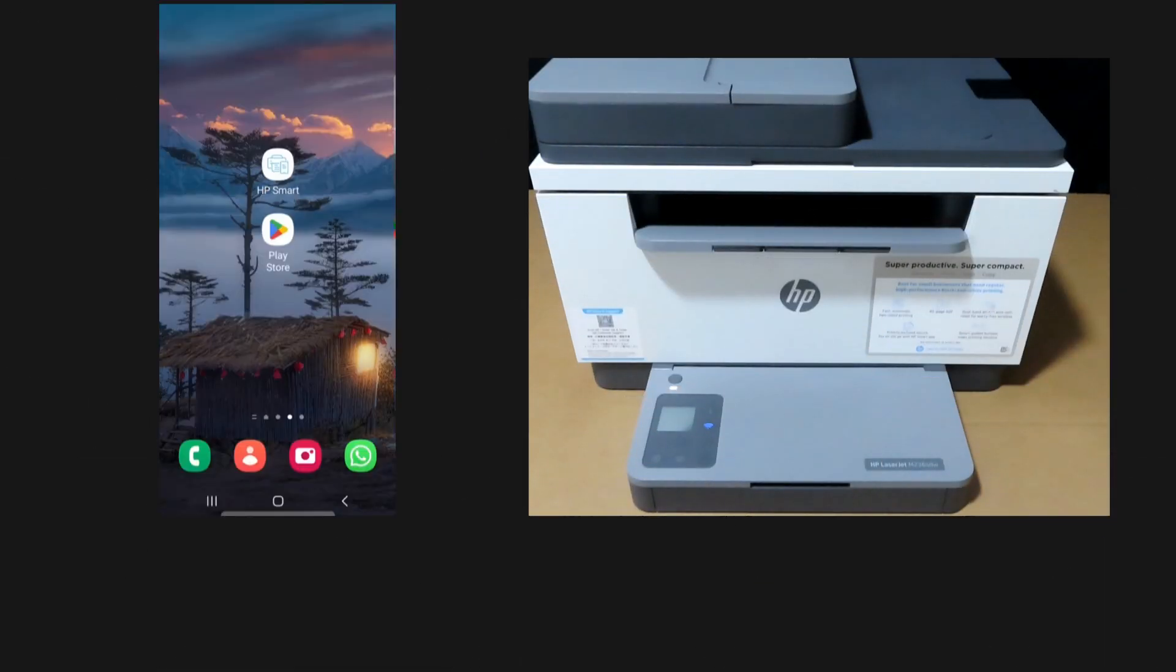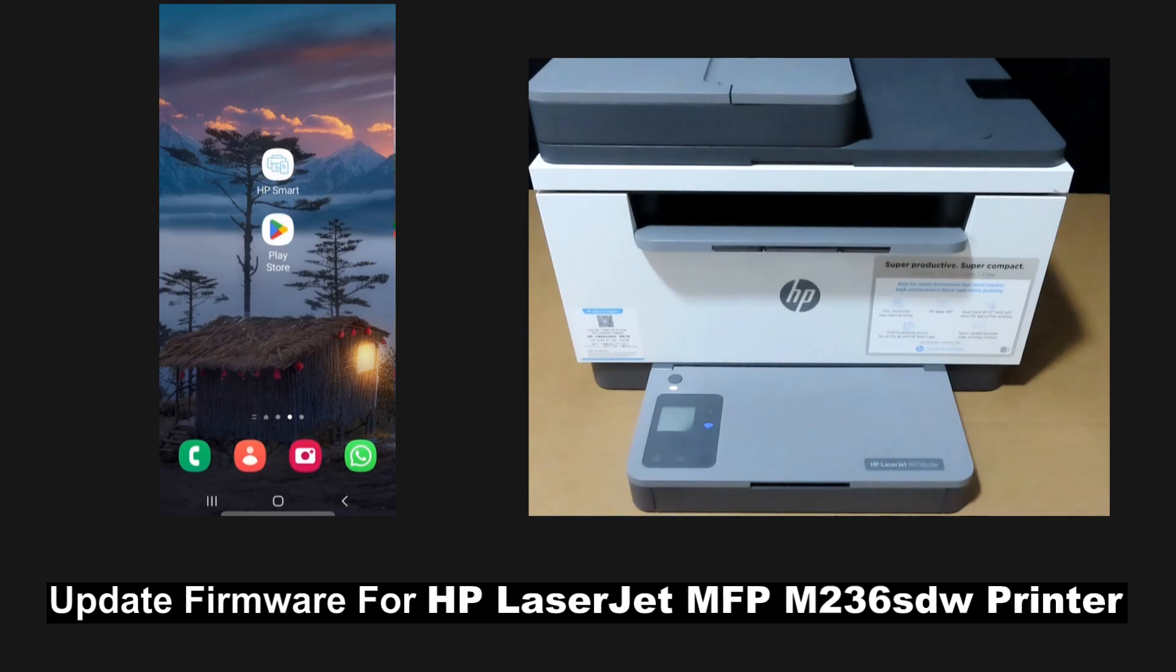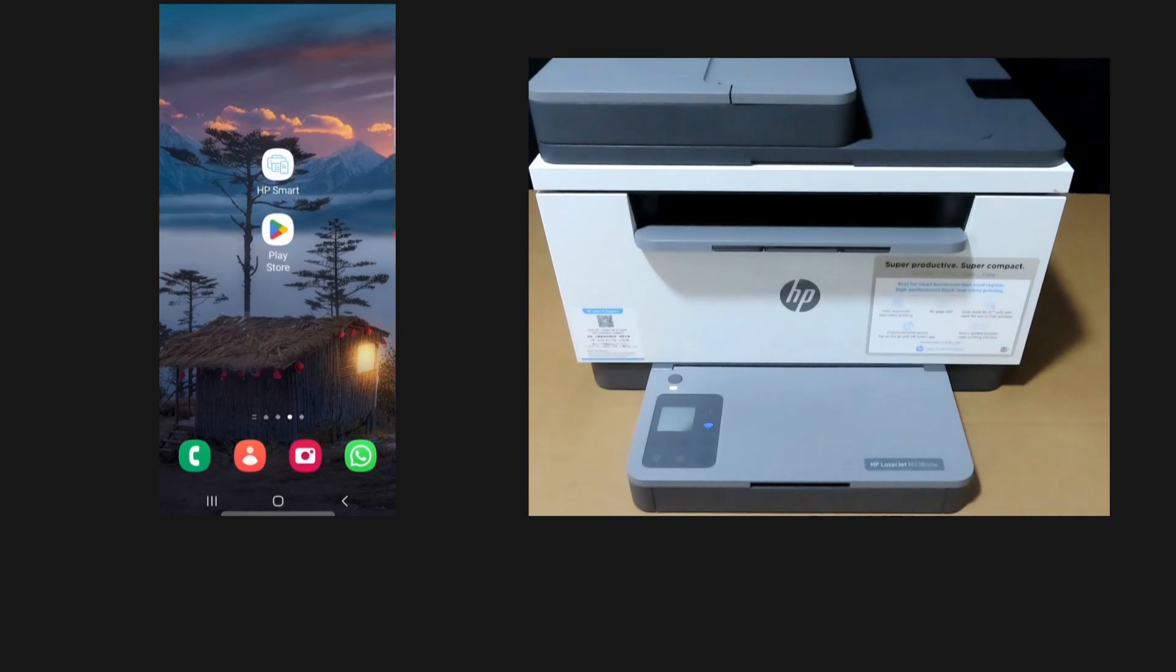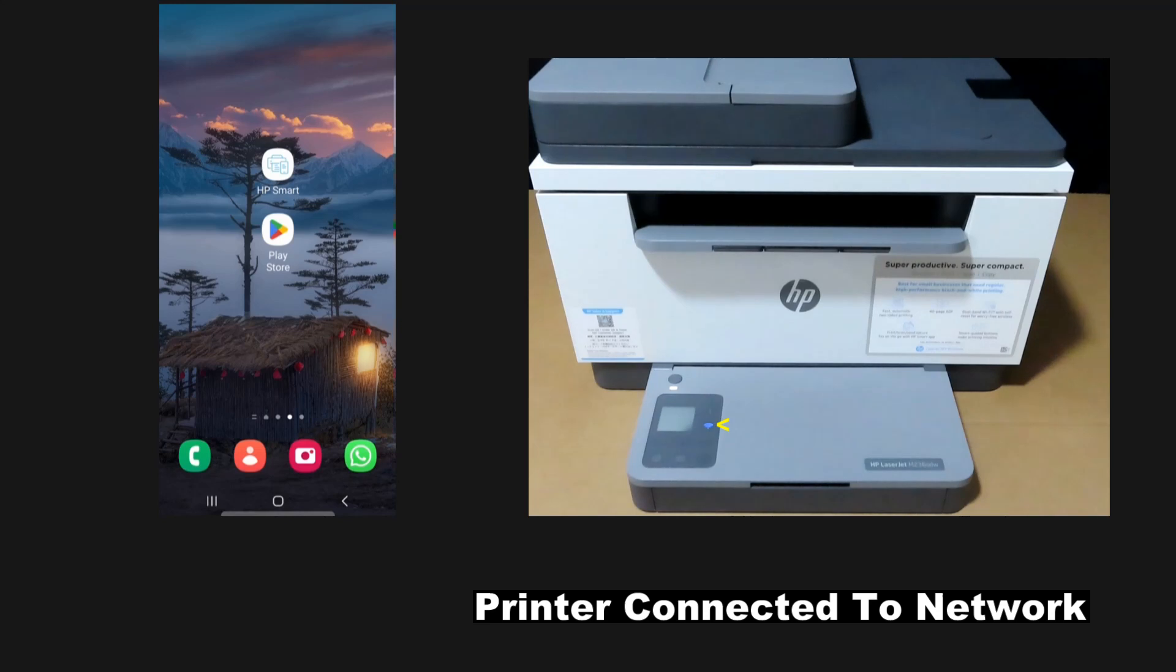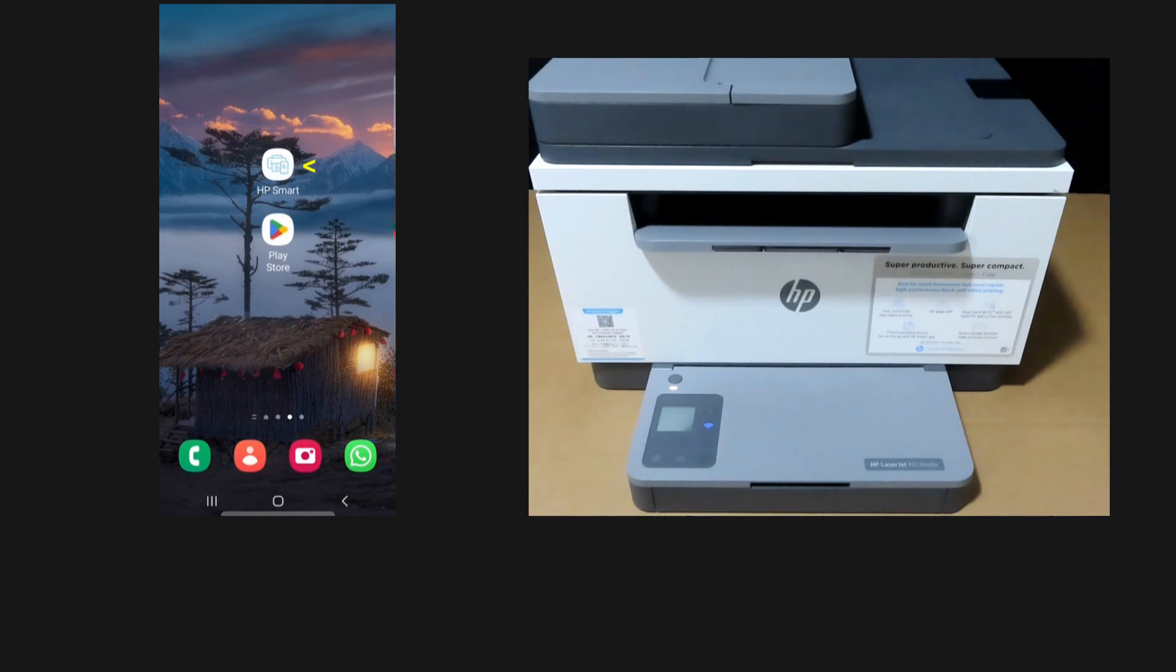We are going to show you how to update the firmware for your HP LaserJet M236SDW printer. The printer has already been connected to the network and is set up. We will use the HP Smart app, so let's start up HP Smart.